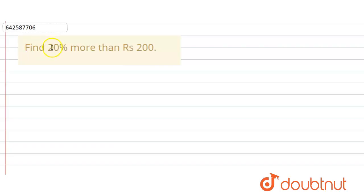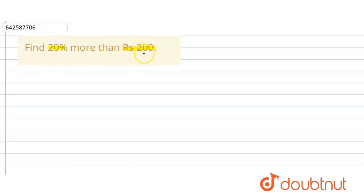In the given question we have to find 20% more than Rs 200. So here we first find out 20% of this number which is 200, and then we simply add that to this number which is 200.